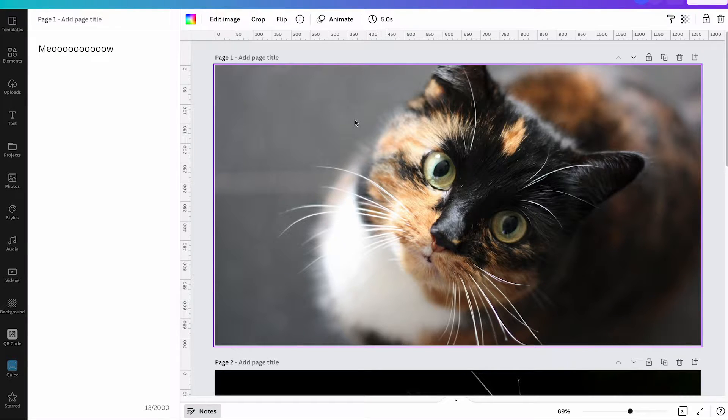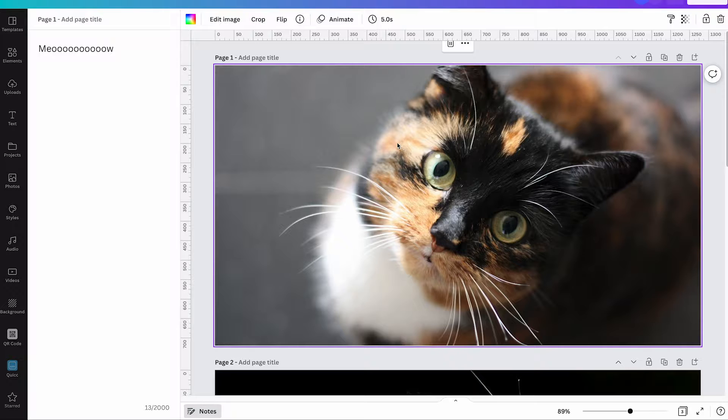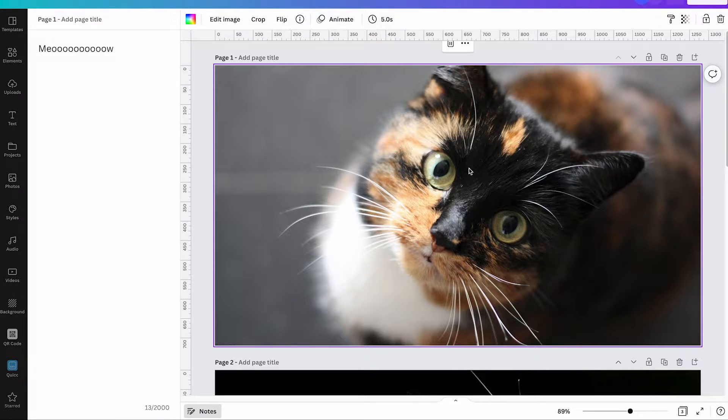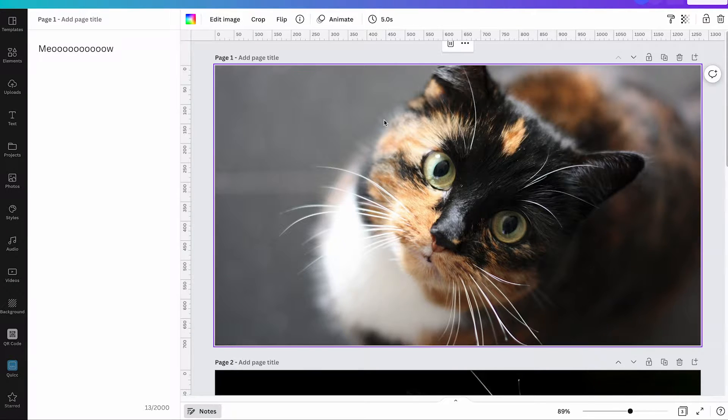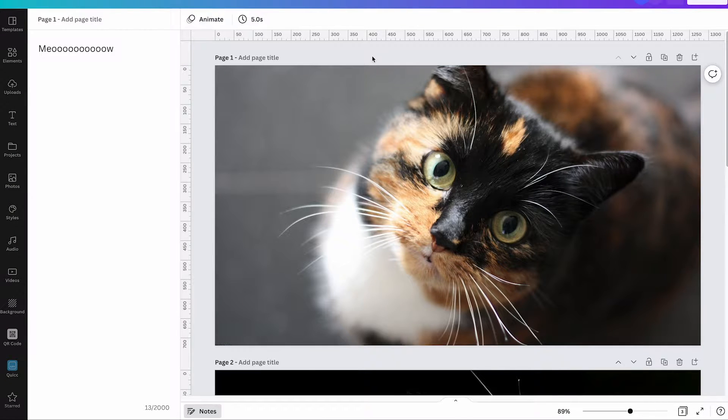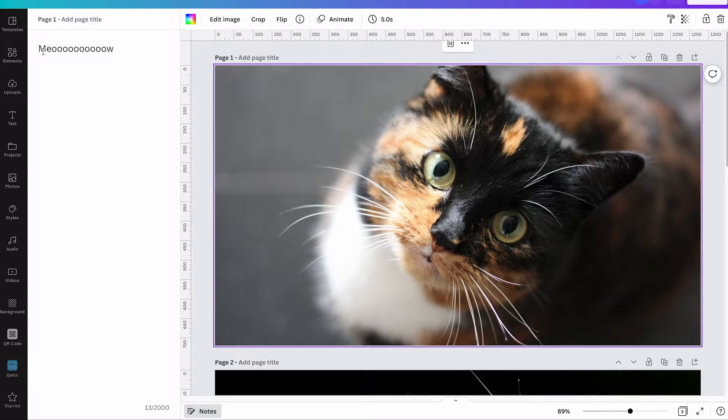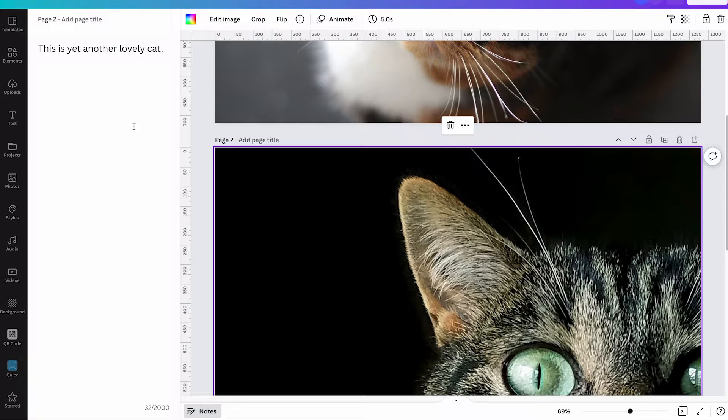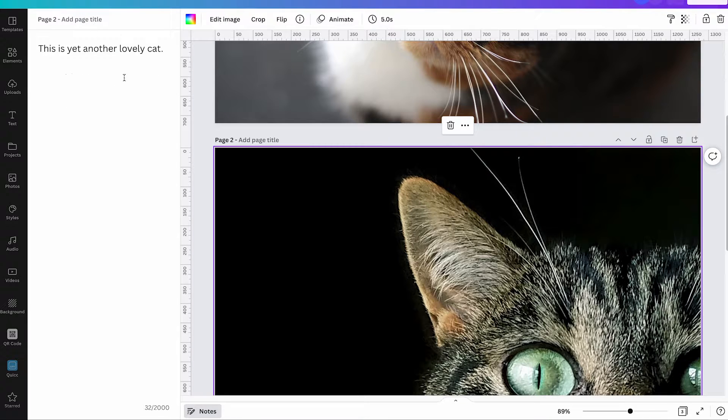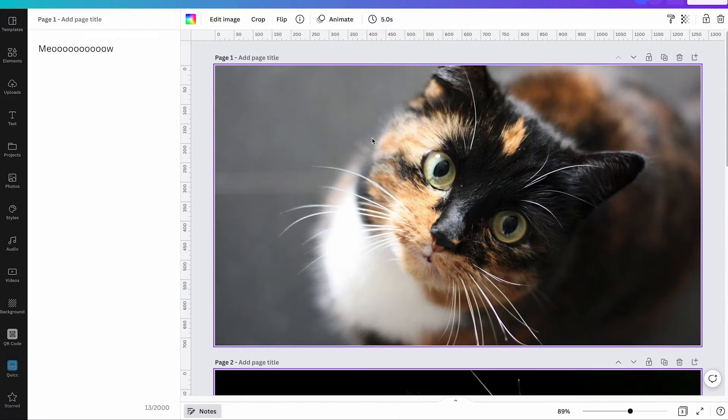Now you can obviously have a note for each page, slide, or video clip in your project. To add these notes simply make sure that the page is selected and you can then add notes. So for the first page here we have this meow, but when I go down here and click on the second page you will see that there we already have another comment which says this is yet another lovely cat.